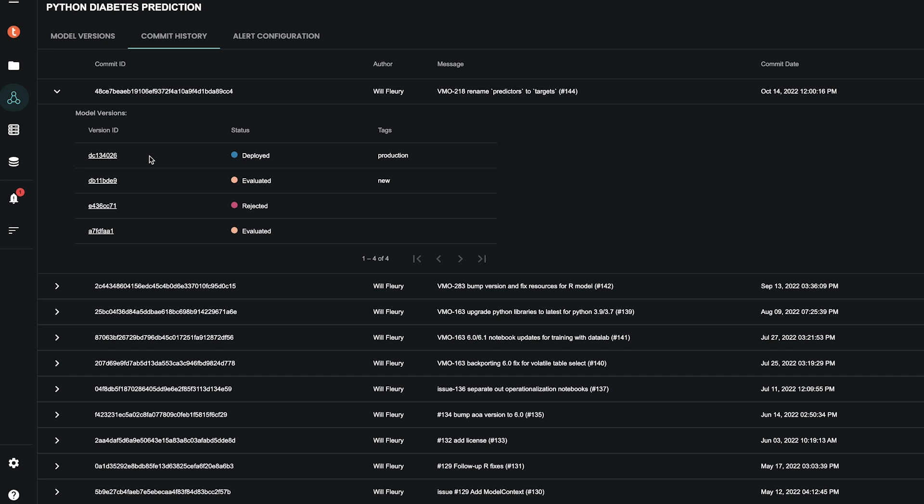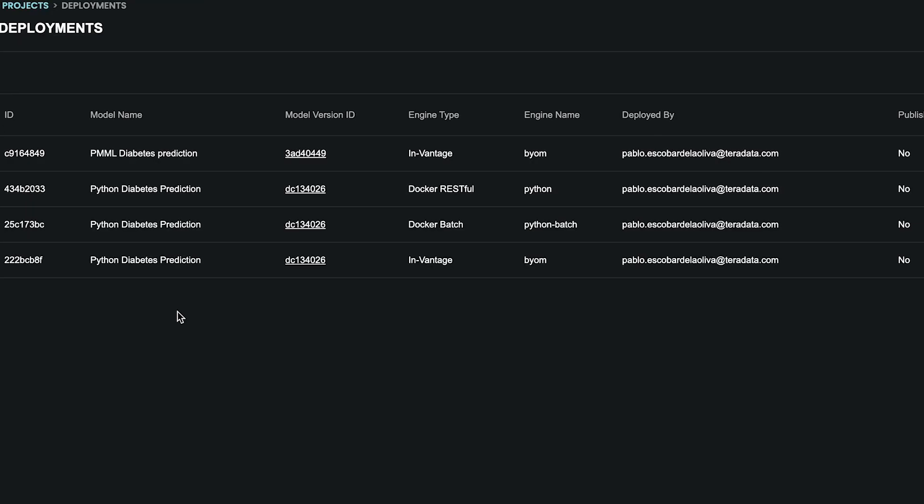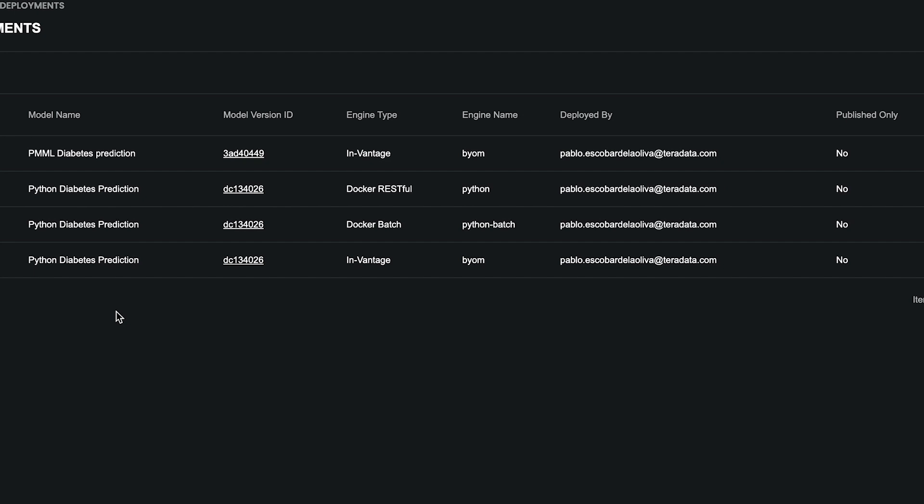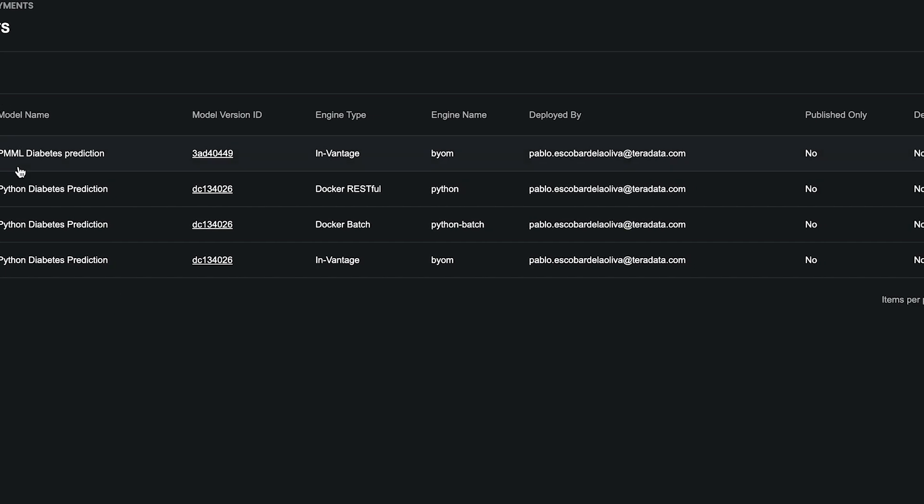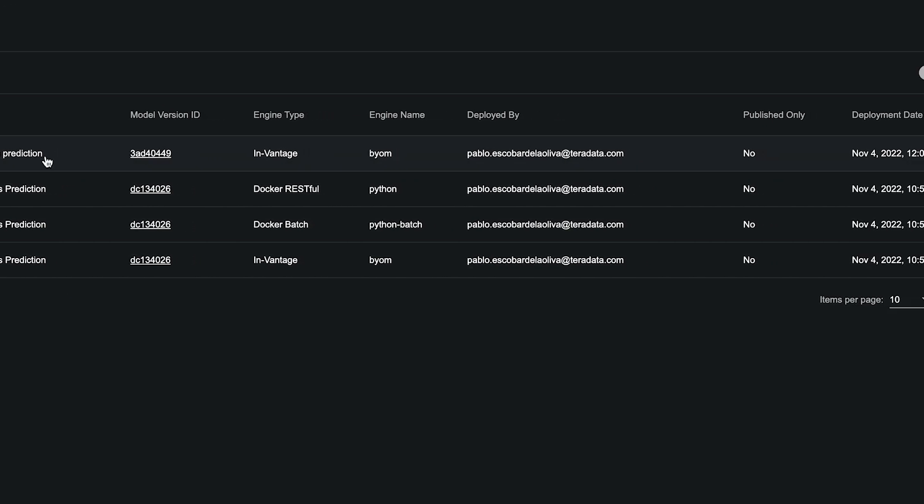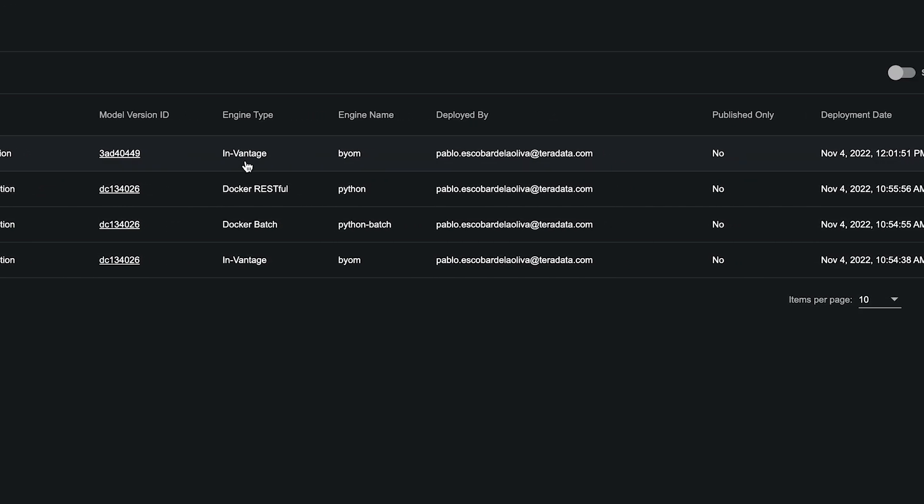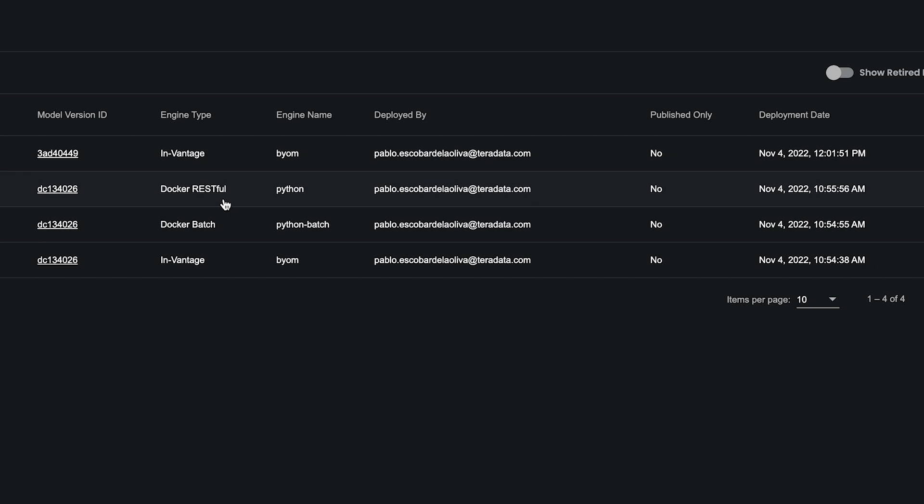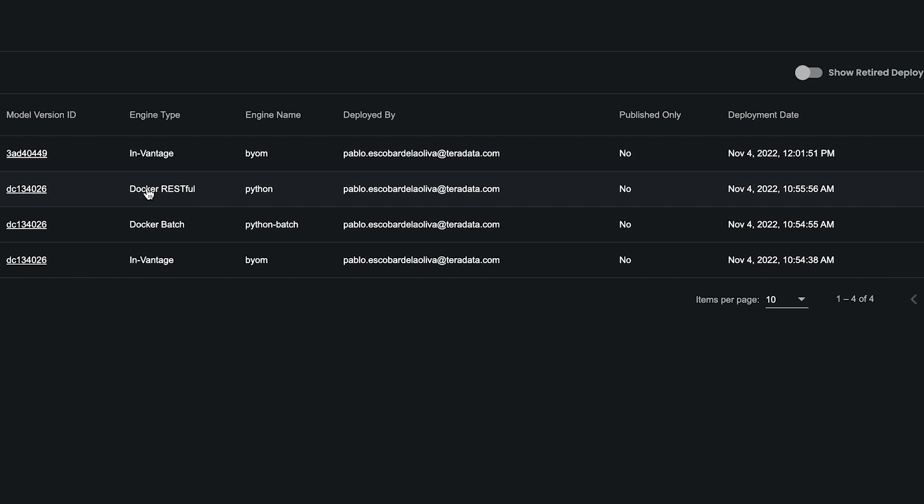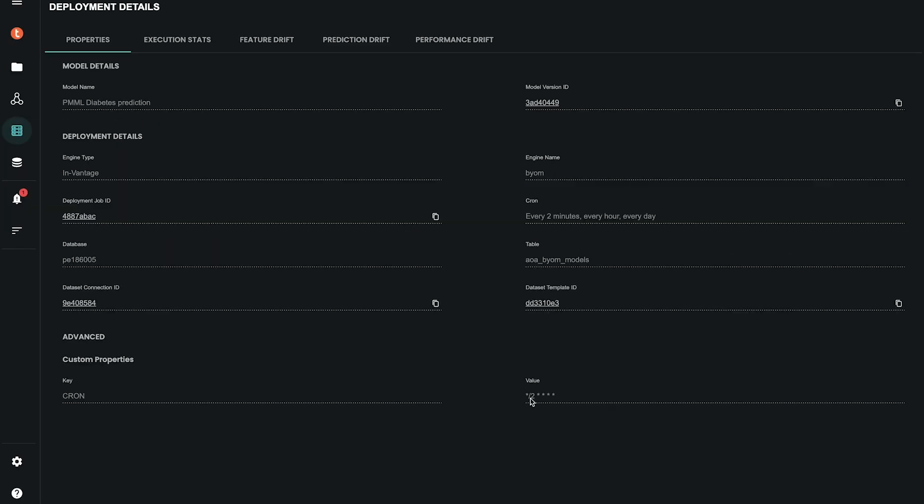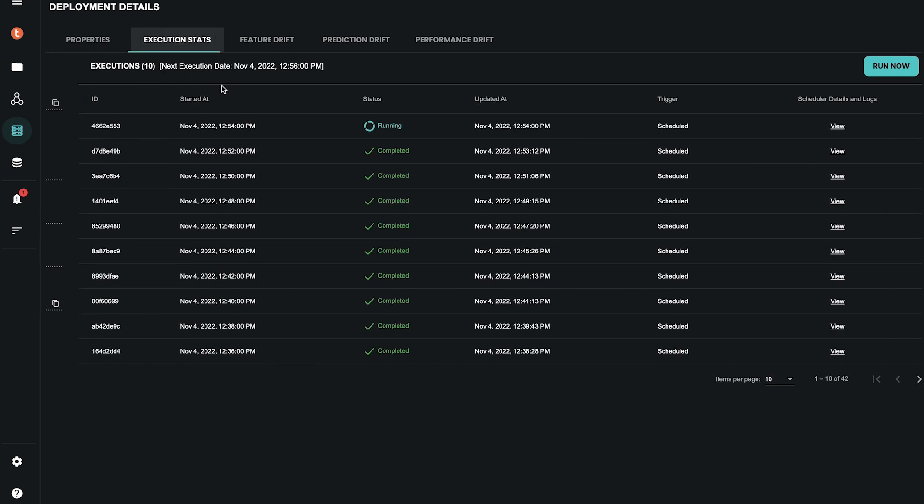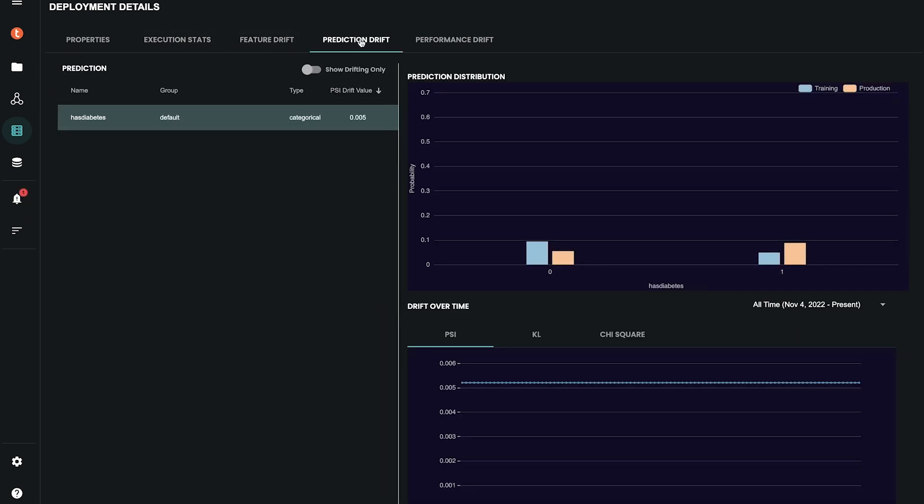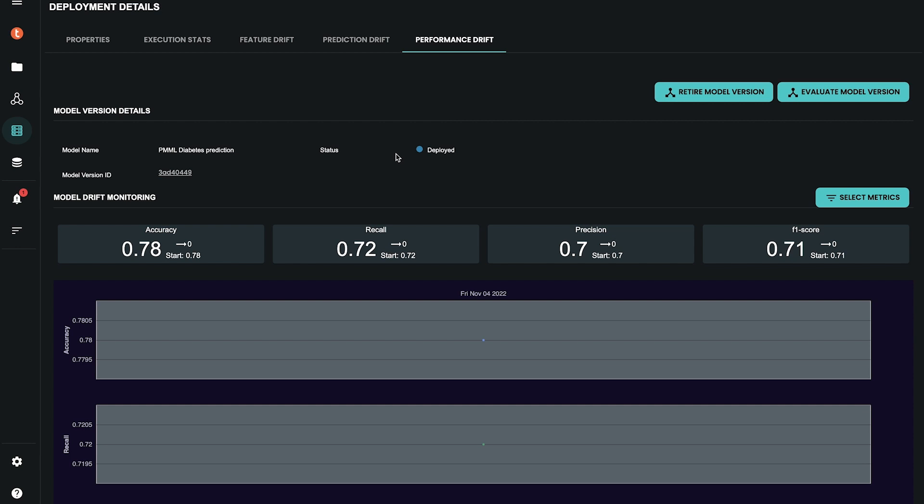Now, let's review the models deployed in this project. From this dashboard, operation teams can have access to all models deployed in a project and see whether models are deployed in Vantage or at the Edge and who and when they were deployed. We can also review the details of every deployment, like how the model is scheduled, plus monitoring the feature drift, prediction drift, and metrics drift.